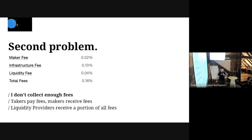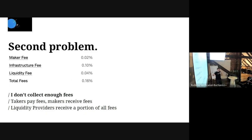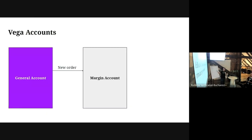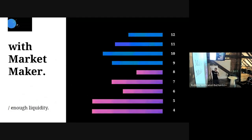Liquidity providers are actors who block a portion of their general account and guarantee they will always have orders in the order book that sum to that committed amount. This mechanism ensures there is always liquidity on the market for liquidations. In practice, you want to put your committed liquidity orders not too close to the mid price as a safety mechanism, but not too far away either - there are configurable limits.